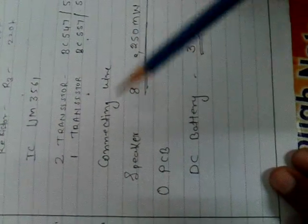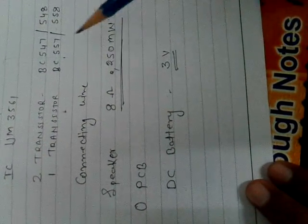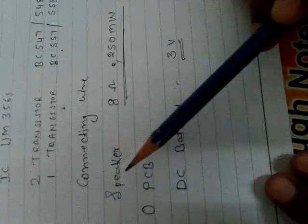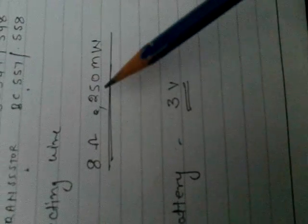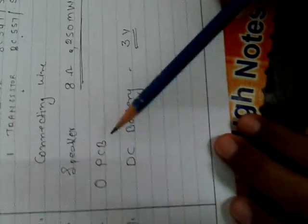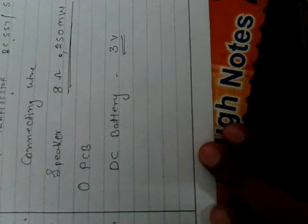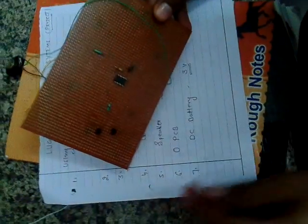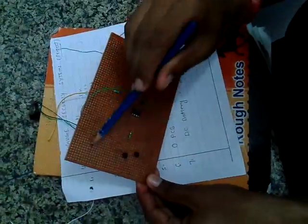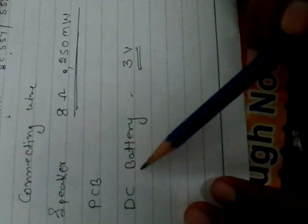And another is connecting wire we will use here. Speaker 8 ohm 250 milliwatt. And we will use zero PCB. You can see this is zero PCB. This is very rectangle size. And another is DC battery which is 3 volt.